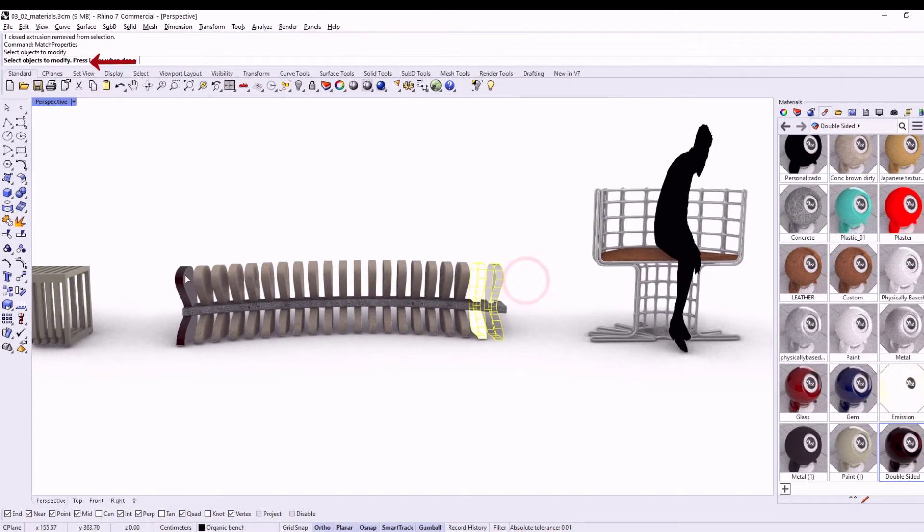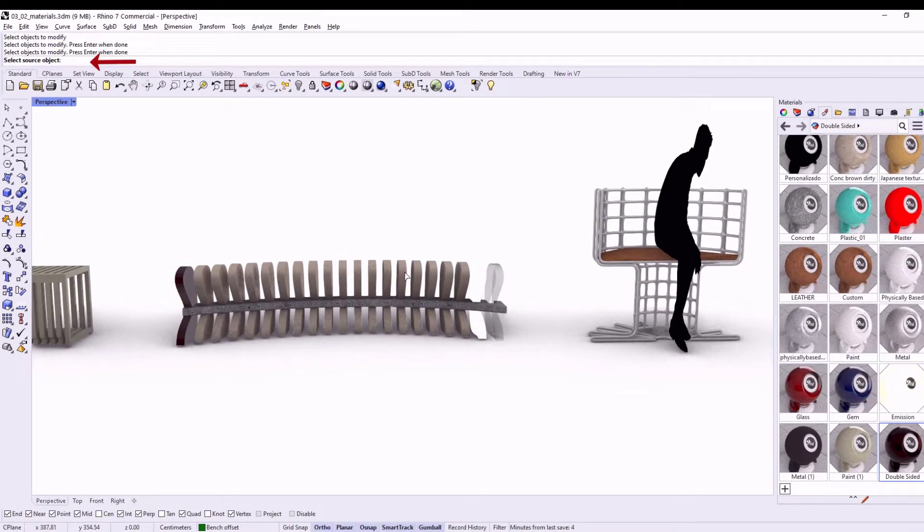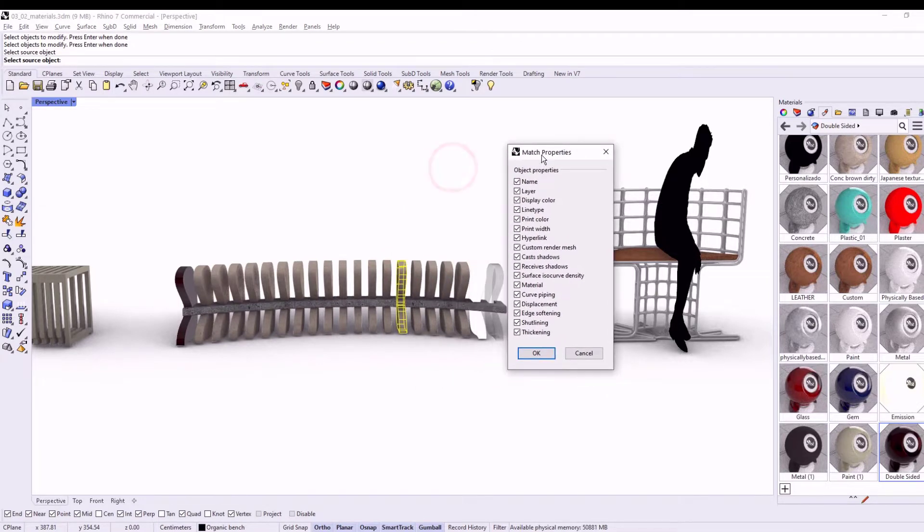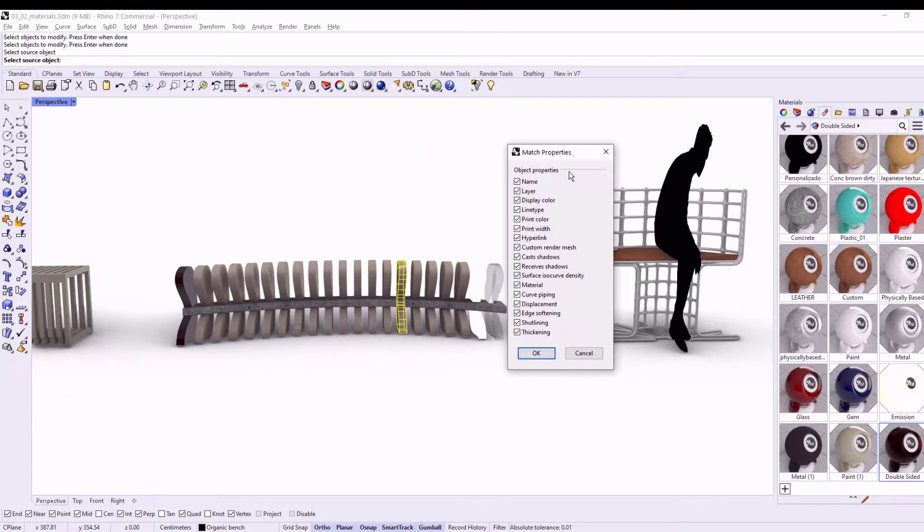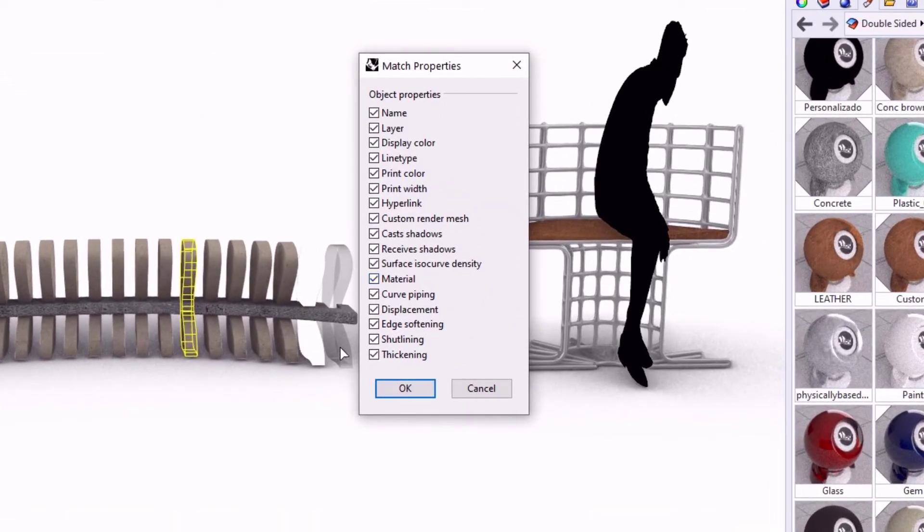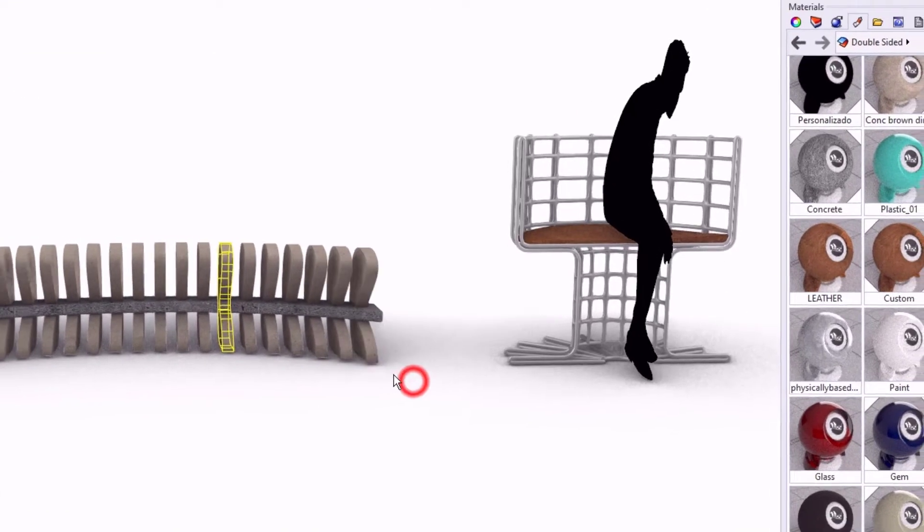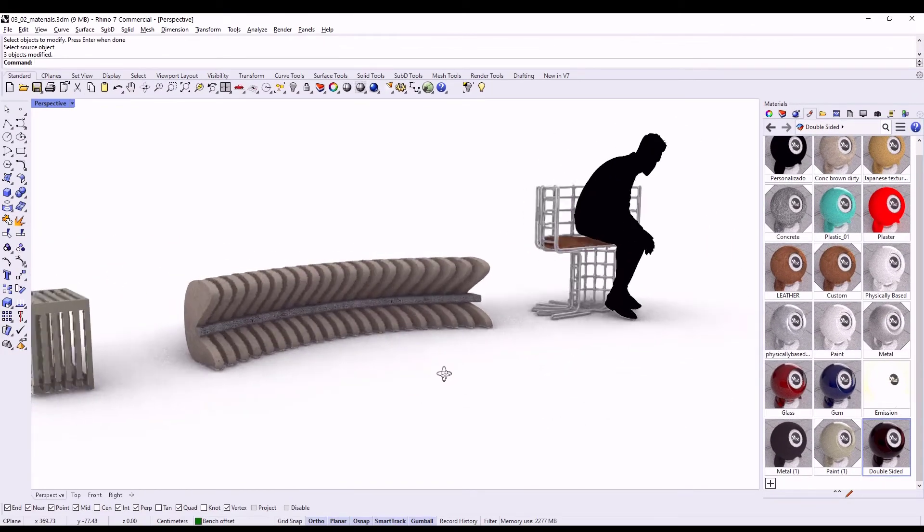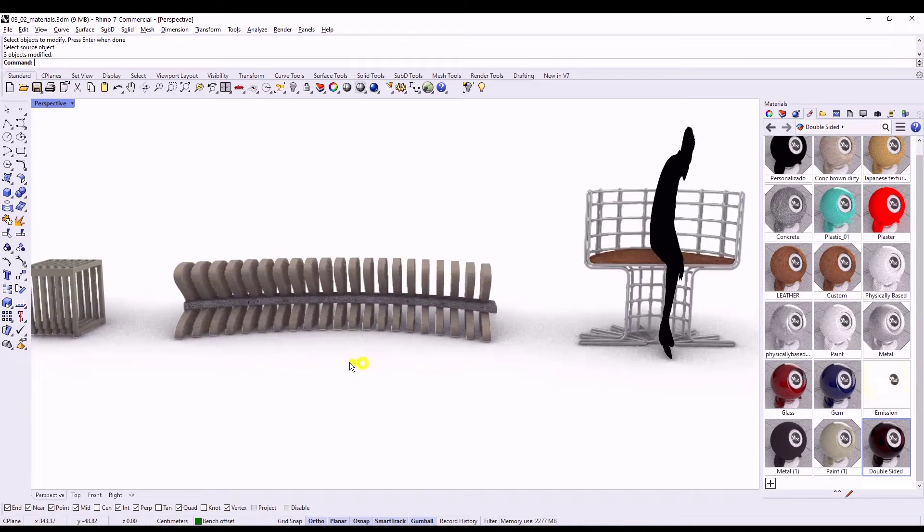First, you select the objects that you want to change, enter, and then the object that has all the properties that you're looking for. In this case, I am looking for the material, so I want this object to pass the material to the others.